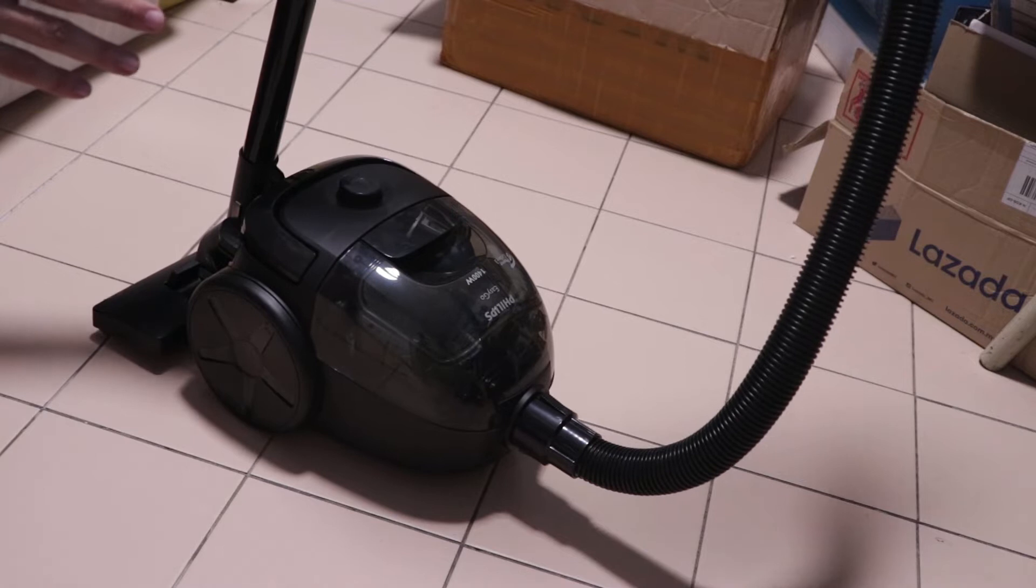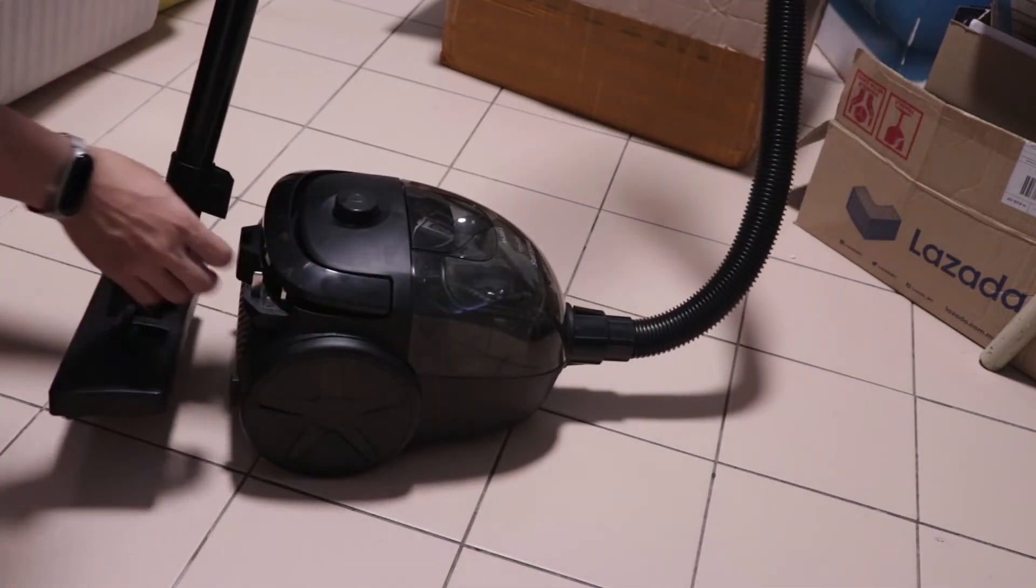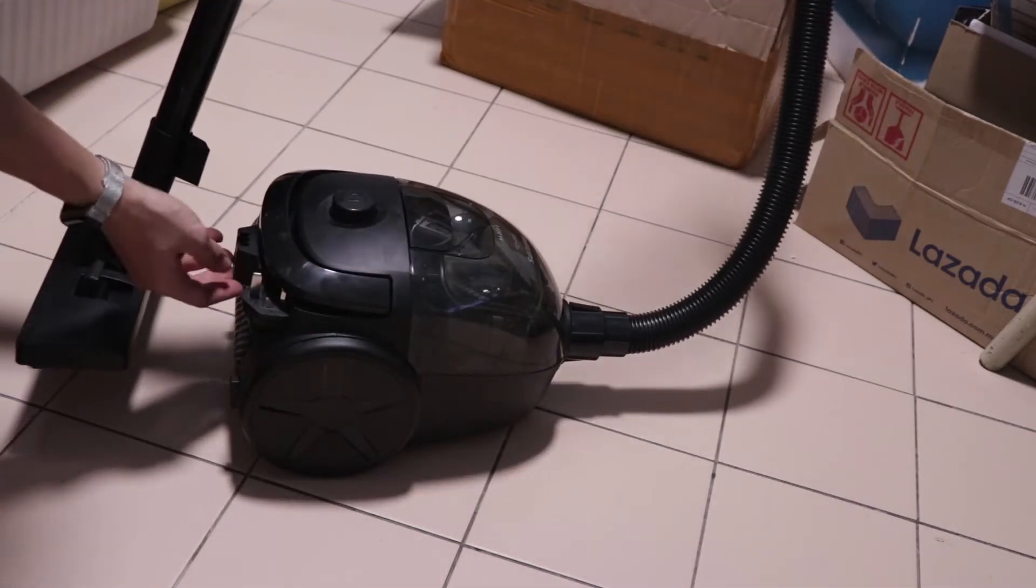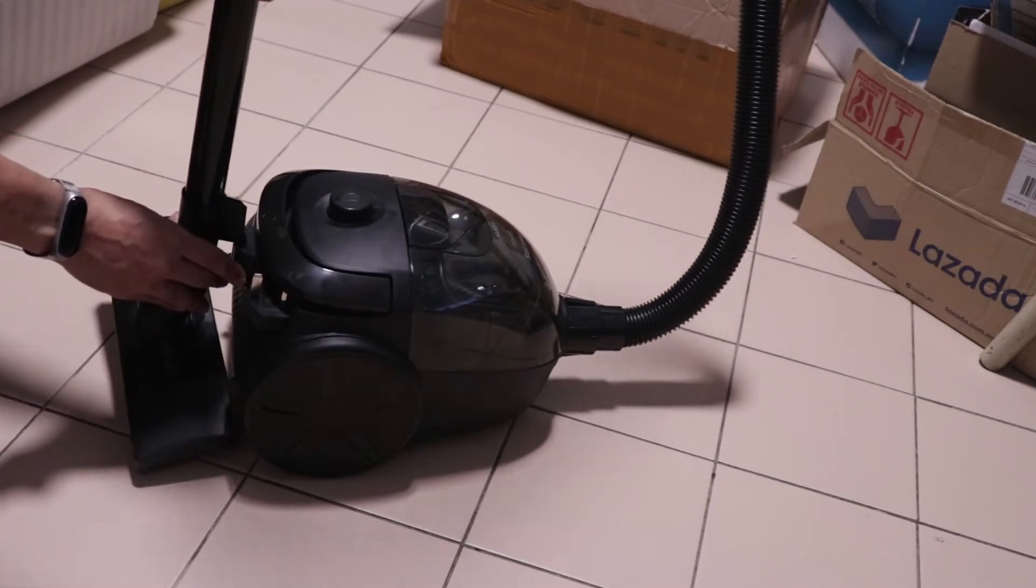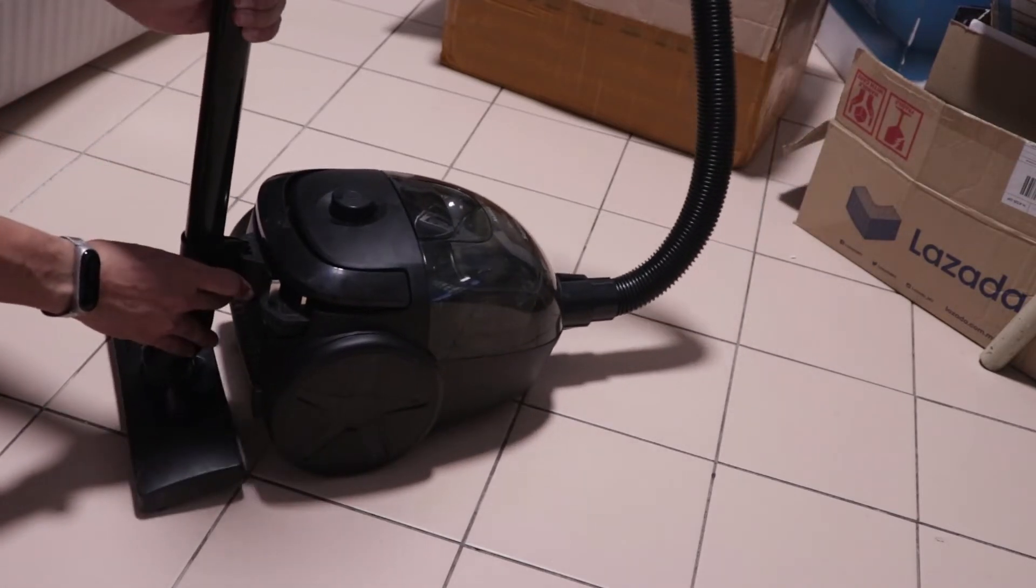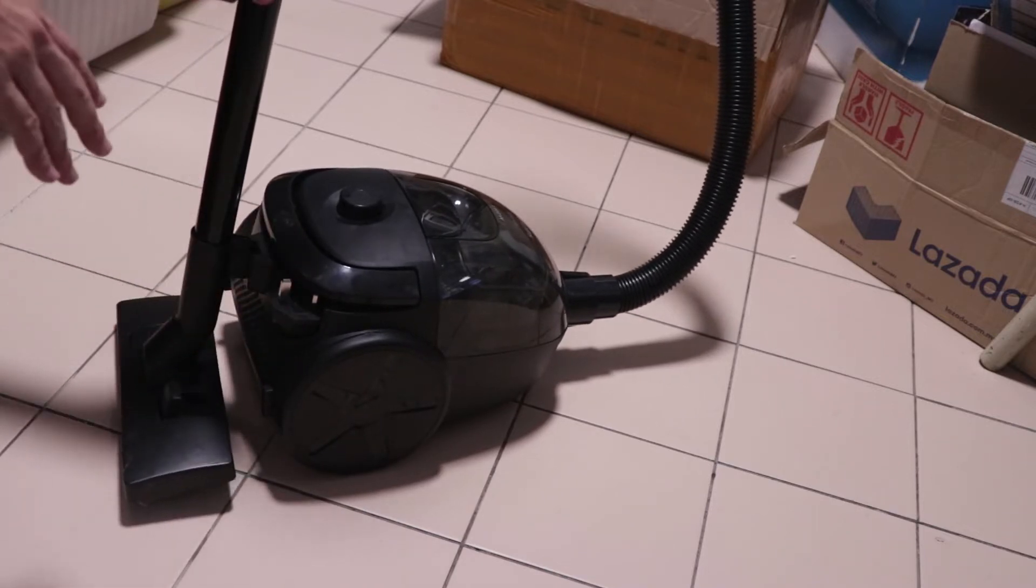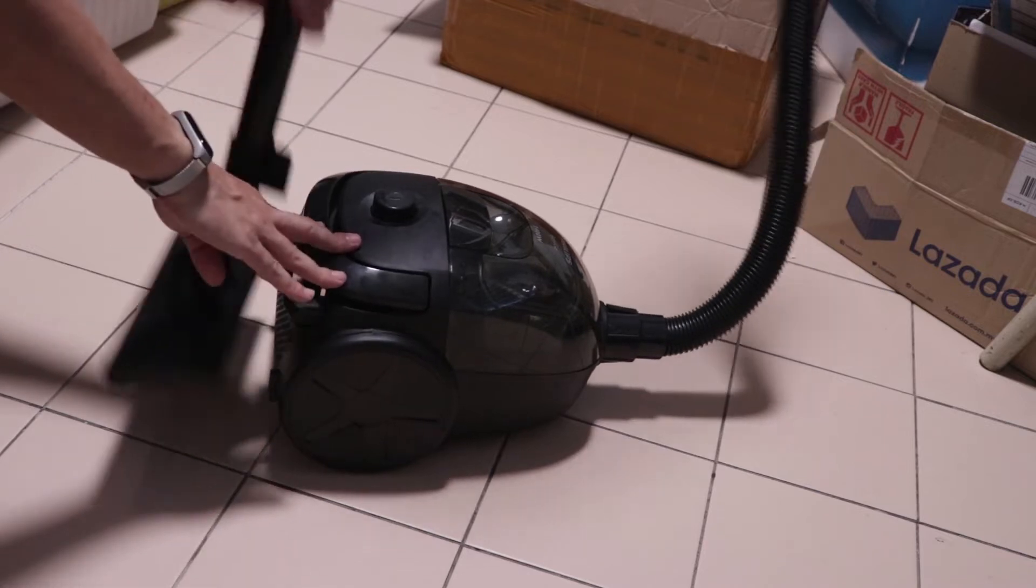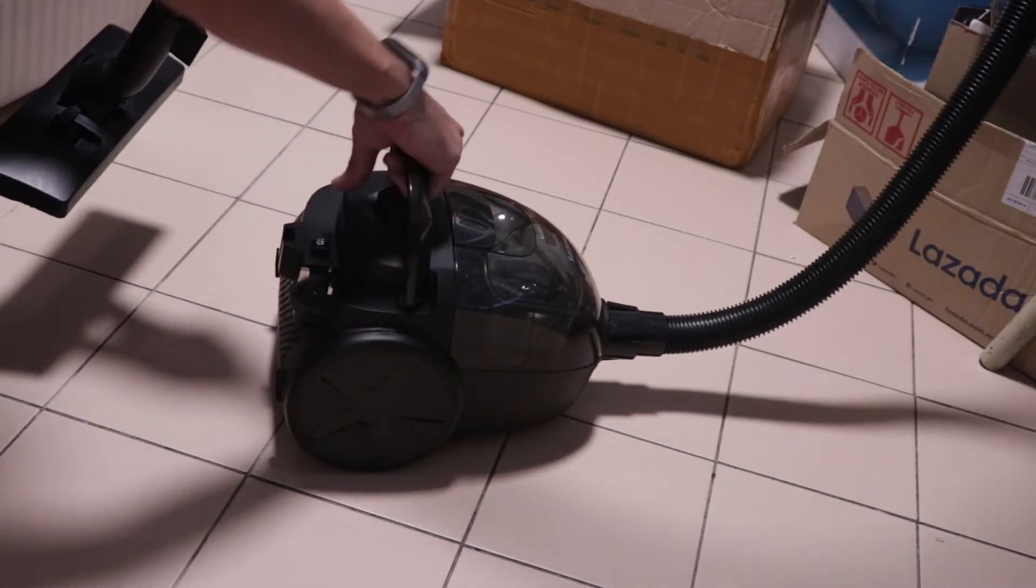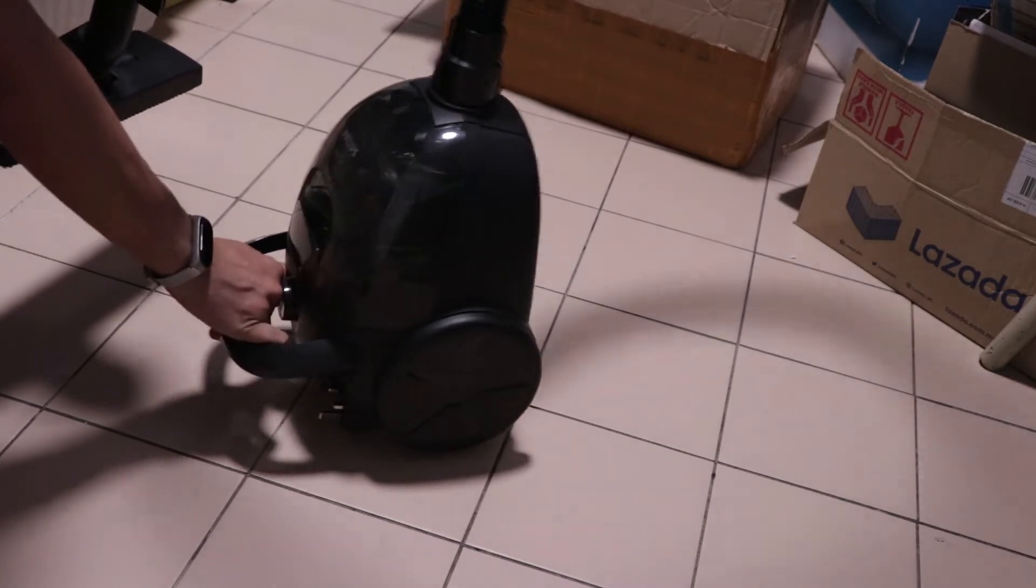Now let's take a look at the design first. One thing I like about the EasyGo is that it features this mount where you can store the vacuum head like this vertically, so you don't have to take a lot of space on the floor when you're not using it. It can sit like this or you can even make it sit vertically like this.